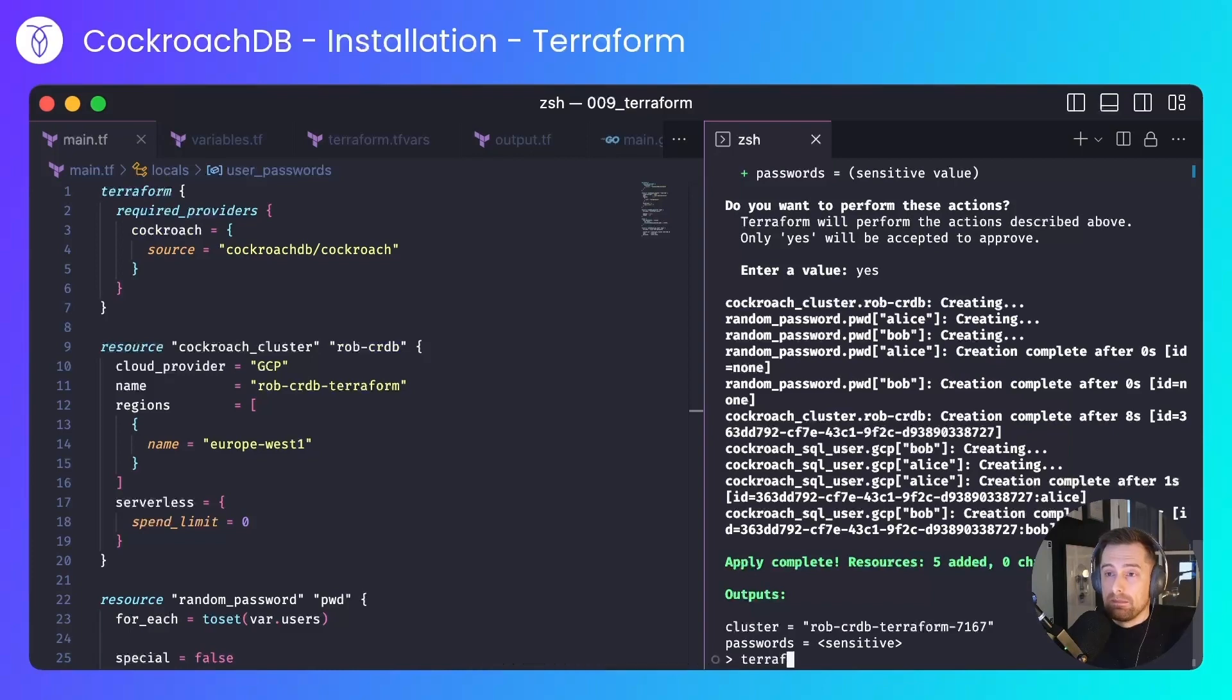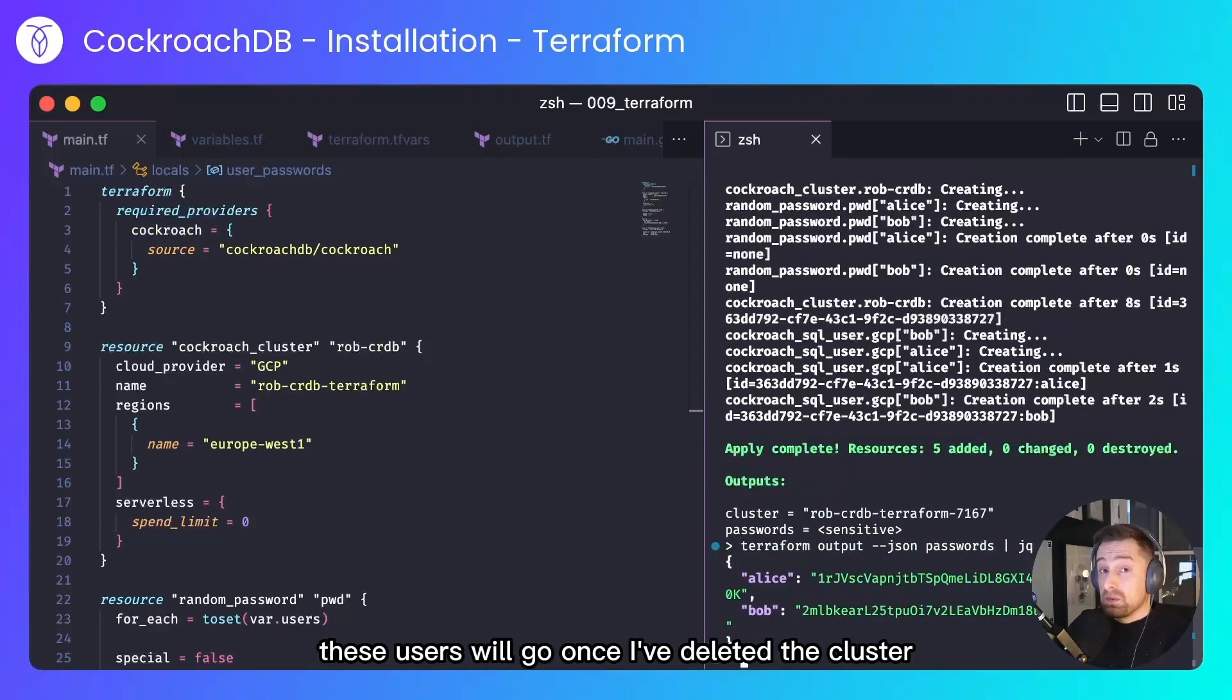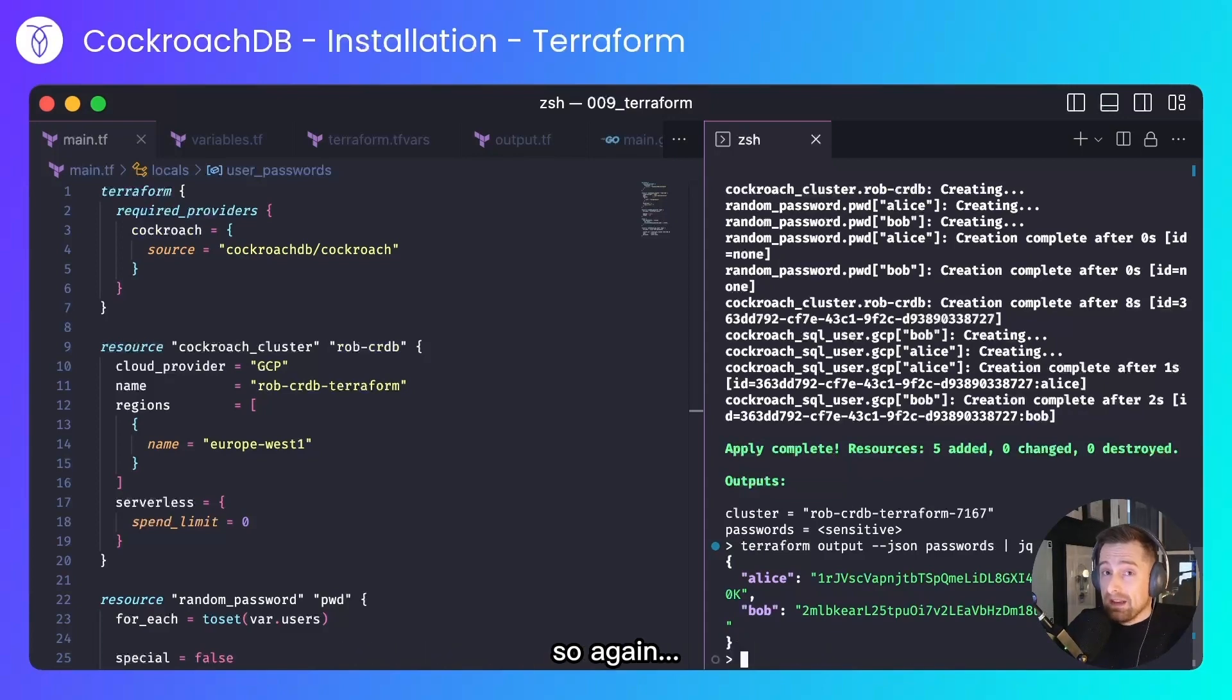Let's see what those are. These users will go once I've deleted the cluster. So again, no sneaky business.